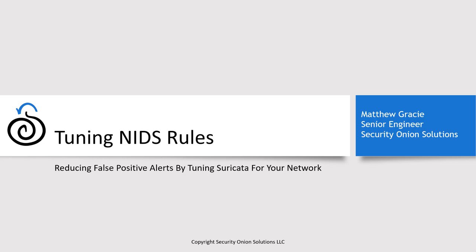There's no silver bullet or magical command that will immediately customize the ruleset to your circumstances. Rather, it's an iterative process where you'll be making adjustments regularly in order to accommodate changes in your network as well as in the threat landscape. As they say, it's a marathon, not a sprint. Okay, let's get started.